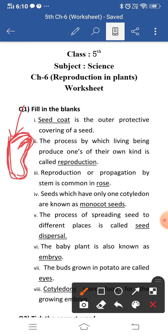Third blank: reproduction or propagation by stem is common in dash. Reproduction or propagation by stem is common in rose. Generally we do this at home also. If in your neighborhood there is a very good rose plant and you want that same rose flower in your garden, you can cut the stem of that rose plant and sow it in the soil at your house, and you will get the same rose plant.